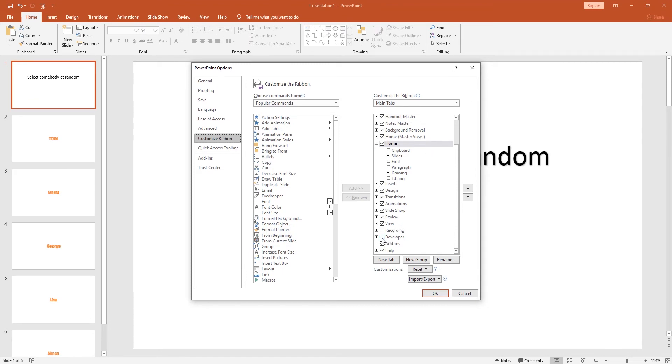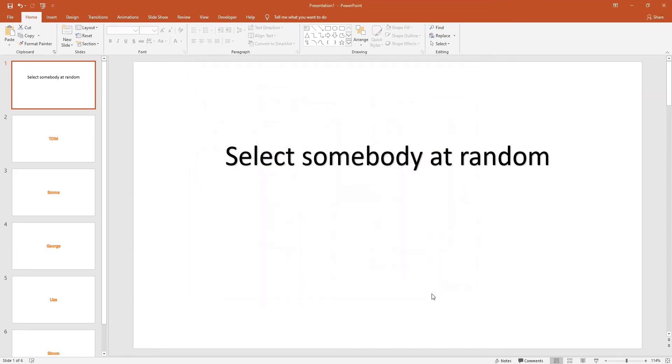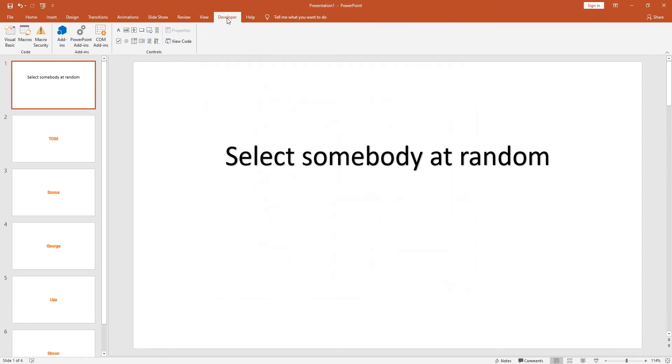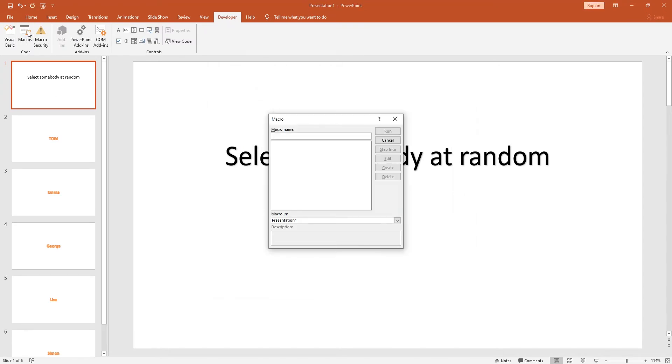Go to the developer tab and from here you need to click on the macros button. Now you want to give your macro a name, so we'll just call this one 'random'. Click on create.